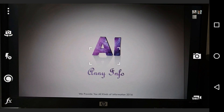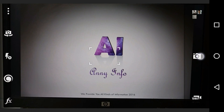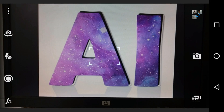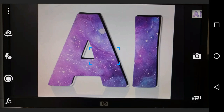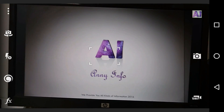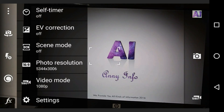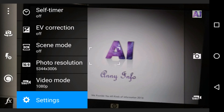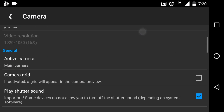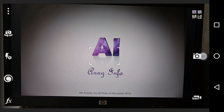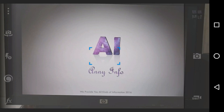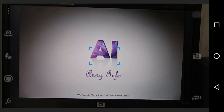Try to capture any image — you can hear the shutter sound. Now try to turn it off: go to Settings, find 'Play Shutter Sound', then uncheck it and go back. The shutter sound is now disabled.